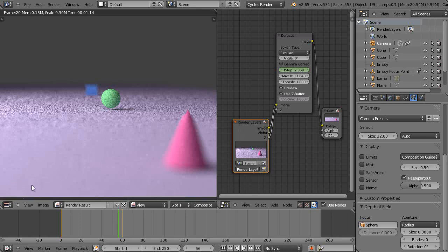Okay, this is the third and final part of this short introductory tutorial series on depth of field settings using nodes and the cycles rendering engine.